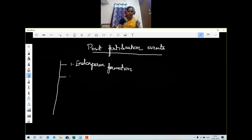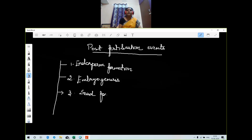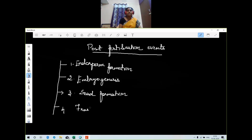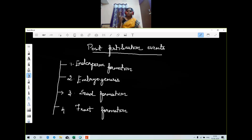After endosperm formation there will be a process of embryo formation, which we call embryogenesis. After embryogenesis the product of sexual reproduction starts forming — that is seed formation. The seed is going to be formed within a structure called fruit, so the fourth process is fruit formation. These are the things we are going to cover under post-fertilization events.